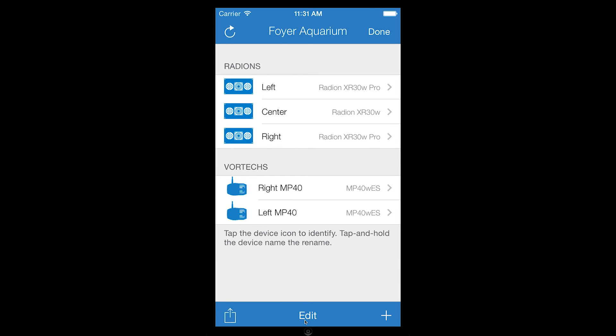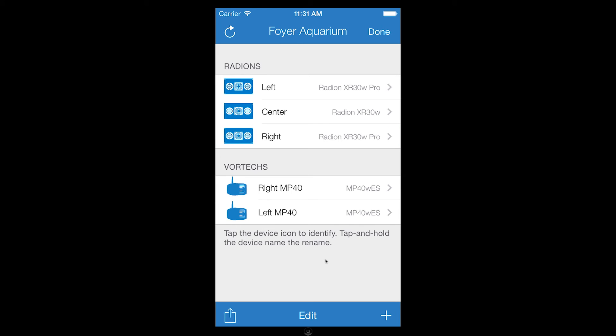The plus sign allows you to add devices to the aquarium. This is accomplished by searching and selecting applicable devices.